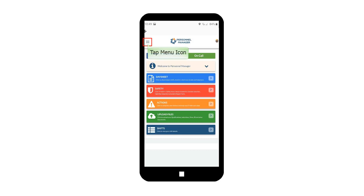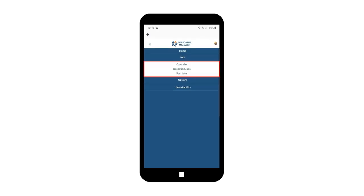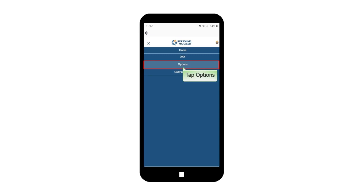Tap Menu icon. Tap Jobs. Under Jobs, it will prompt jobs from calendar, upcoming jobs, and past jobs.